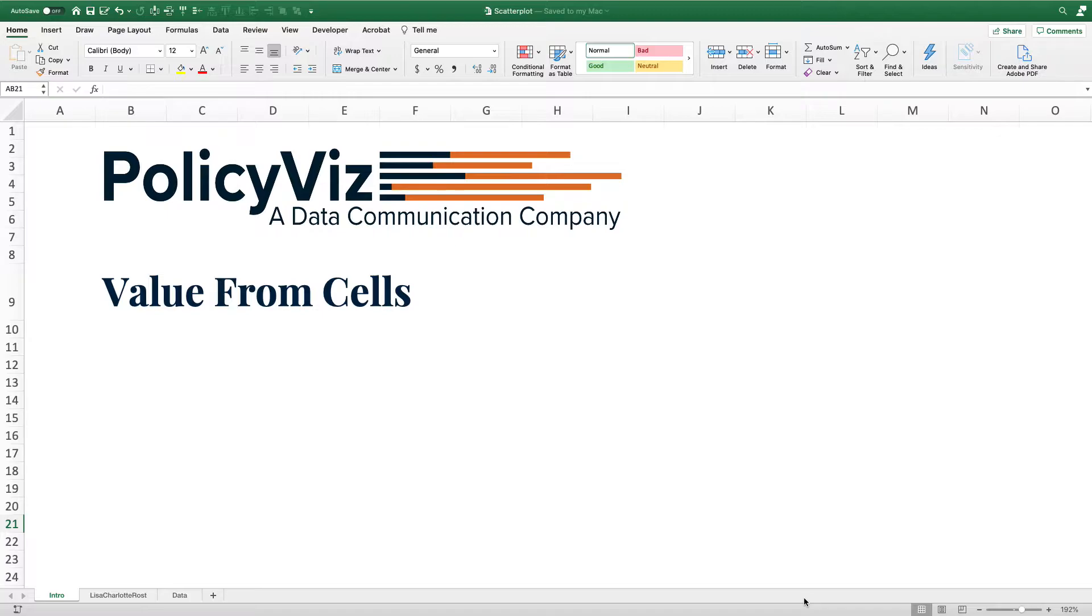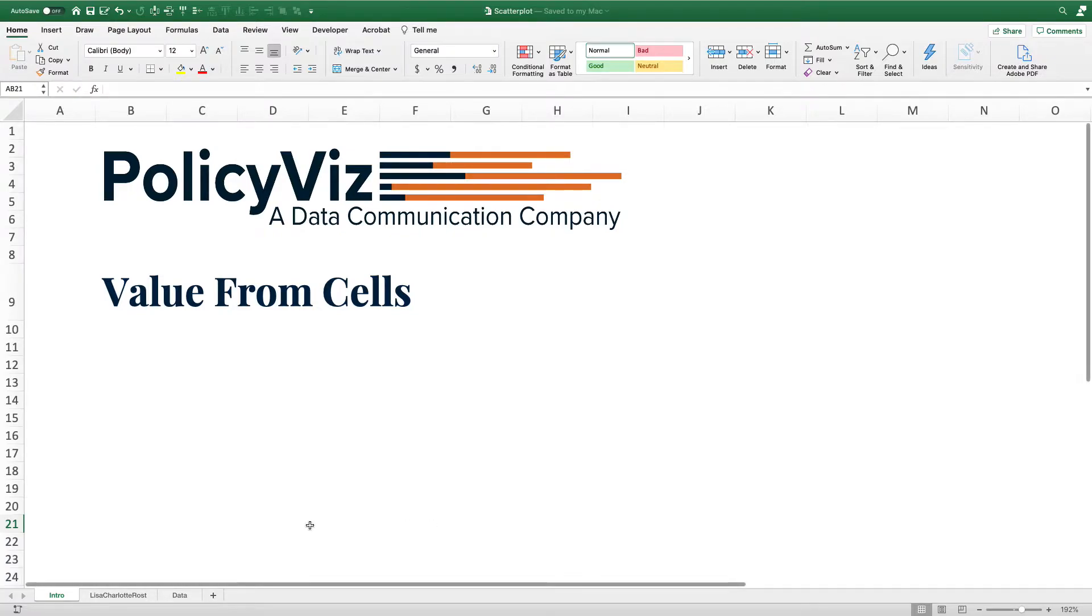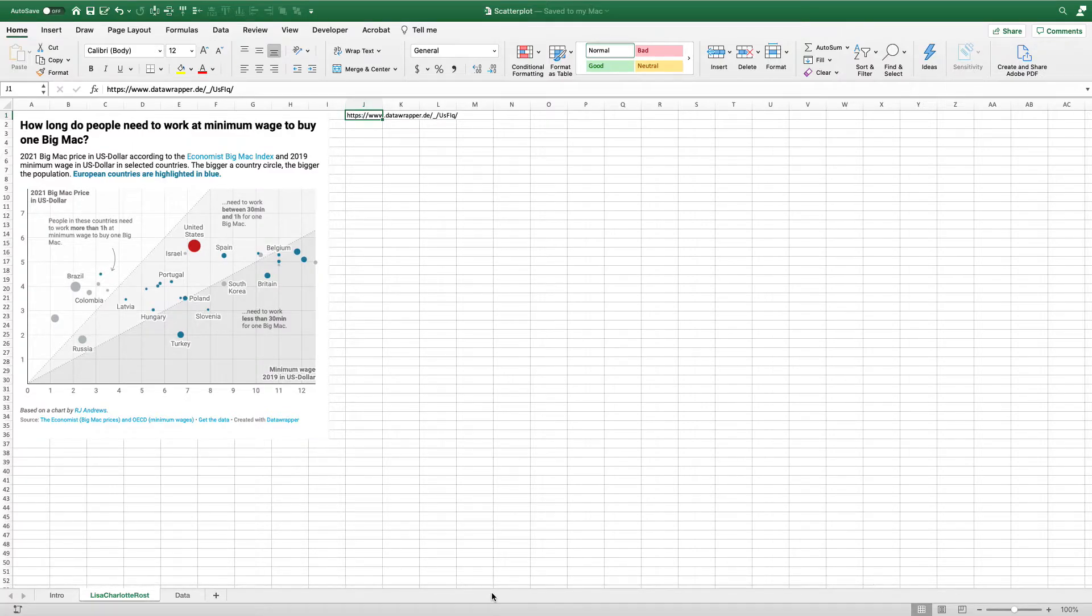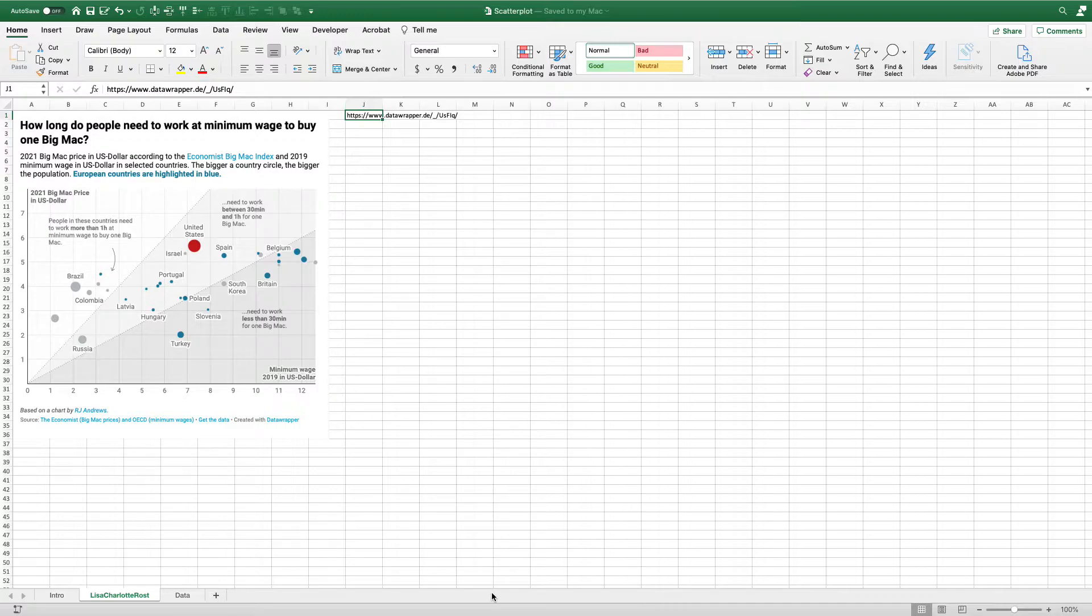The value from cells option was added in Excel 2016 or Office 365, first for PCs and later for Macs. It makes life a lot easier when you're trying to create a graph like this. This is a bubble plot created by Lisa Charlotte Roast over at DataWrapper showing a relationship between the 2021 Big Mac price index and